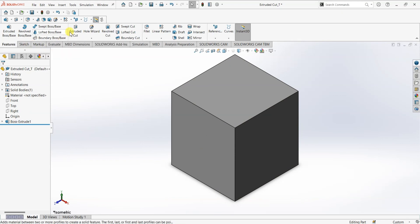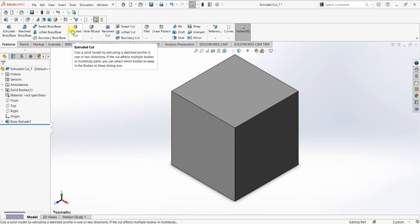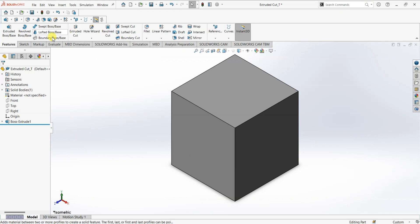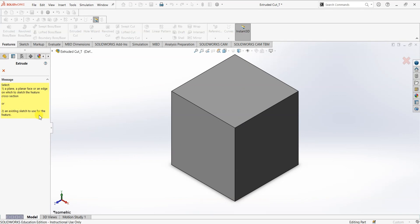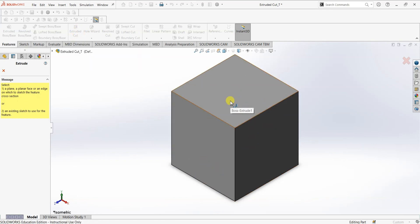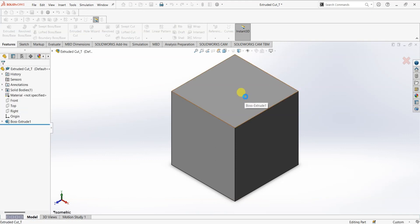I'm going to go to Sketch, or you can simply click on Extruded Cut under the Features tab. Once you click on it, it's going to show a dialog box which says you need to select a plane. If you have an existing sketch, you can also use it for the feature. The first option gives you information on selecting the plane. Since we don't have any sketch here, I'm going to choose a plane.